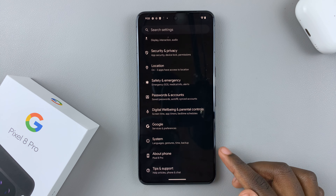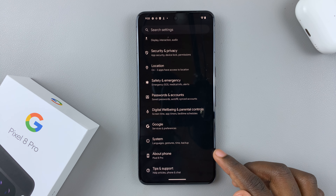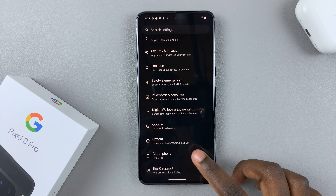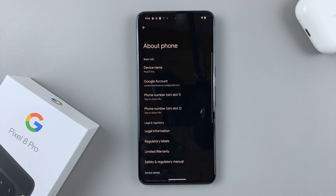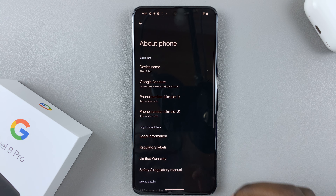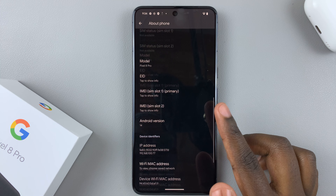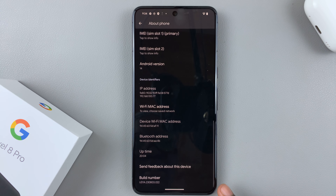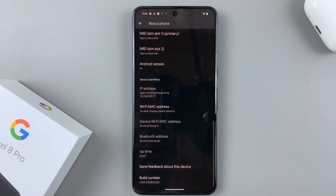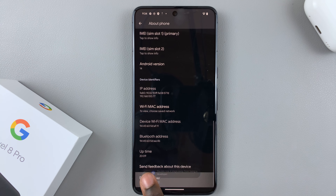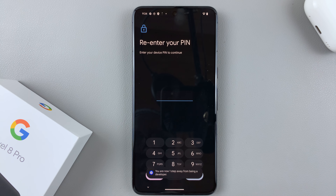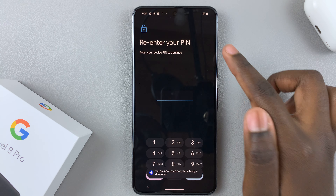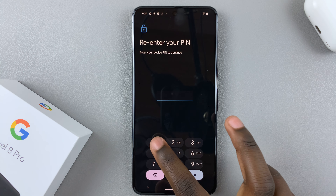Tap on About Phone, then look for the option Build Number — it's normally at the bottom of the screen. Tap on that seven times and then enter in your PIN.